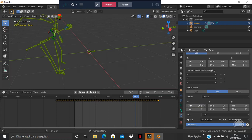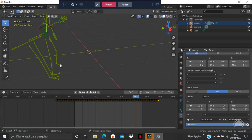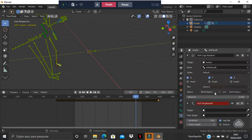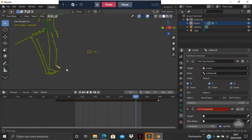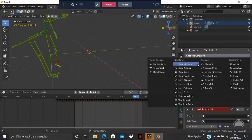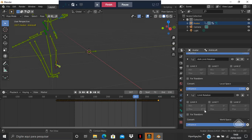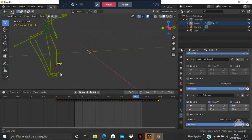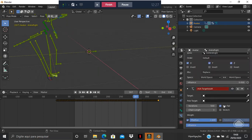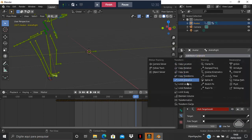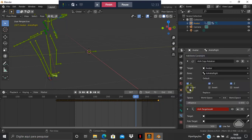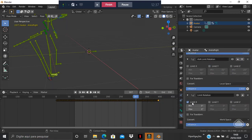The feet are not in the right position — they are a little off. We're going to use 'Limit Rotation' and add this constraint to the left ankle, limiting X, Y, Z. Now it's fixed. Do the same for the right ankle — add a bone constraint, 'Limit Rotation', and choose X, Y, Z also.